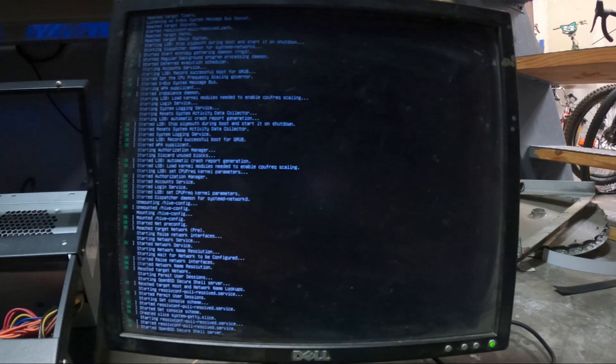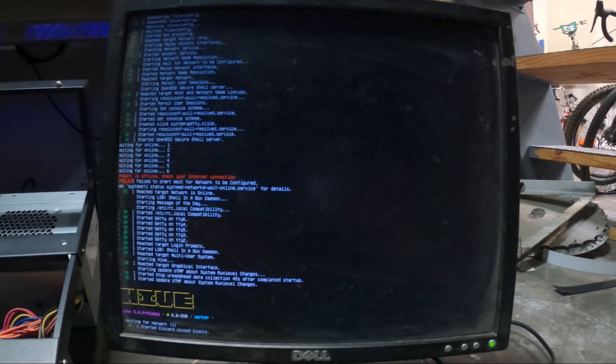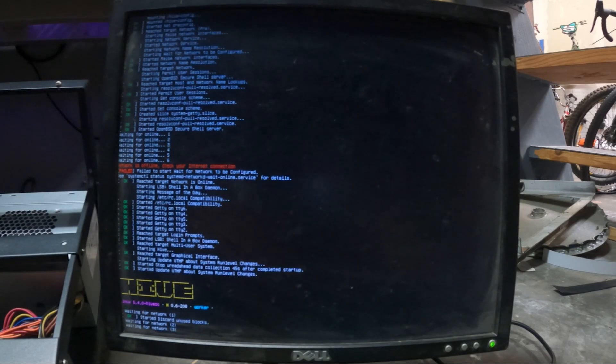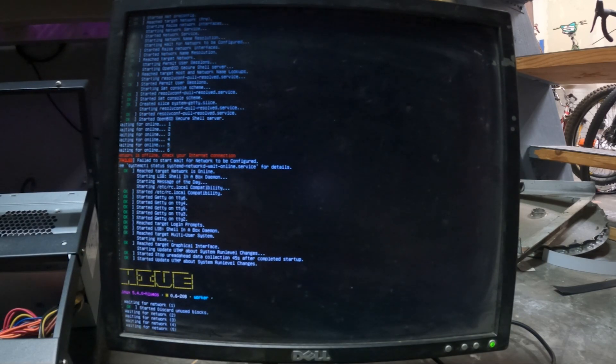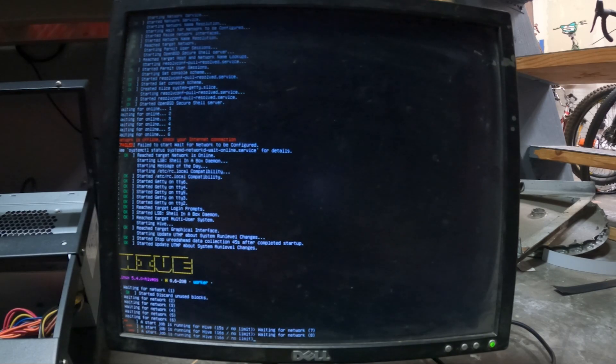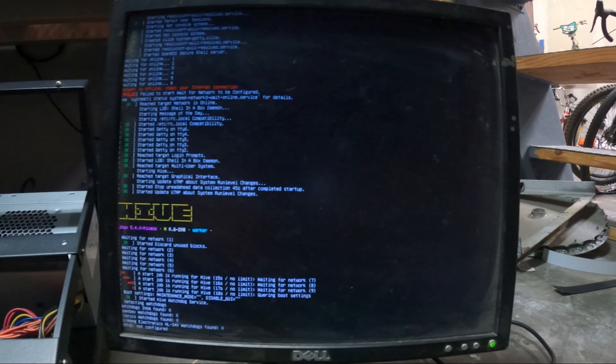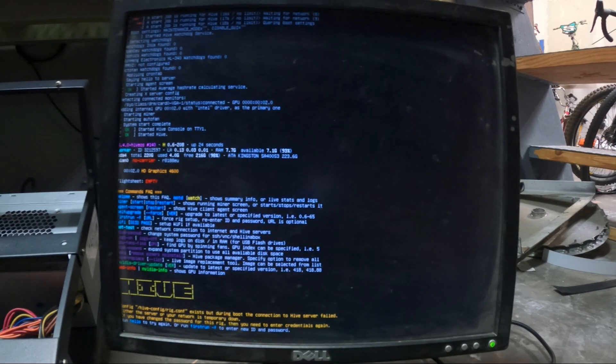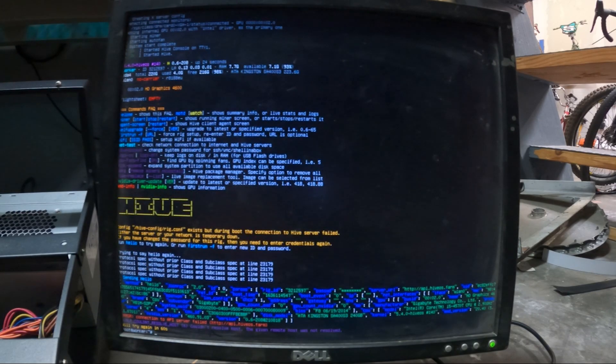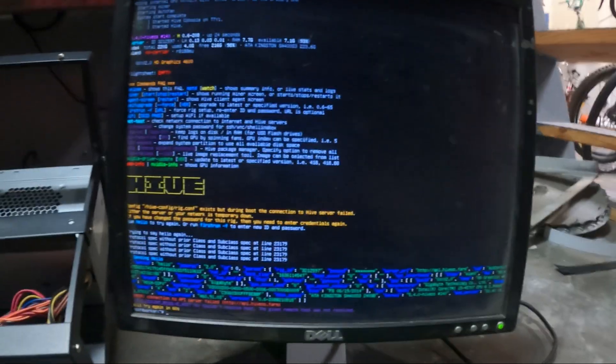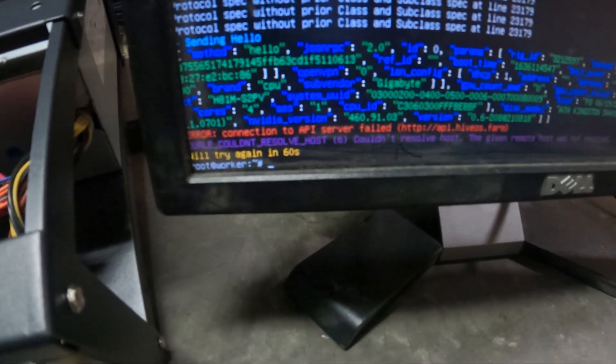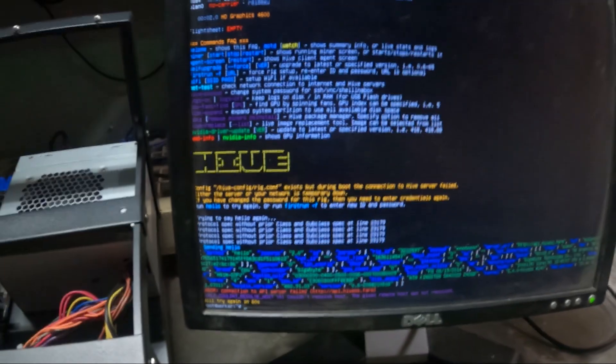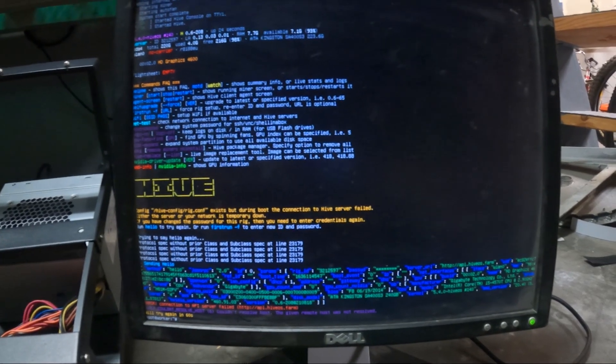And there goes Hive. Alright so as you can see here, right there, air connection to API server failed because we are not connected to the internet.